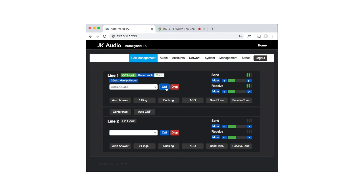You can hear that Opus audio there restricted to 25 kilobits per second. We do hope that JK Audio will consider increasing that at some point in the future. I can click Drop to drop the call.